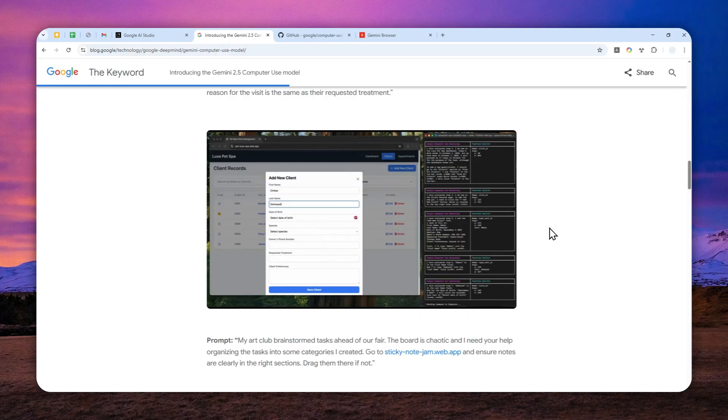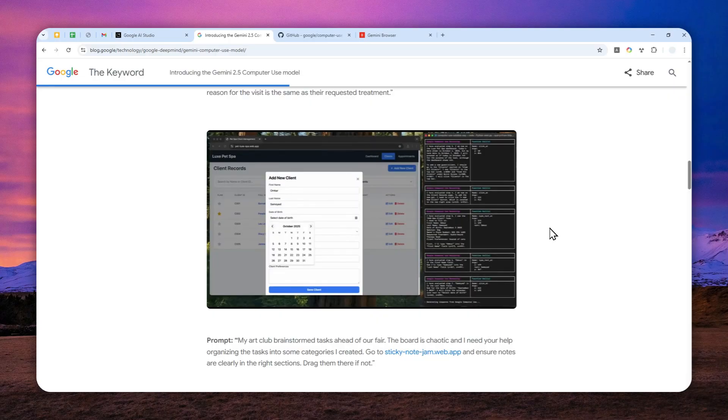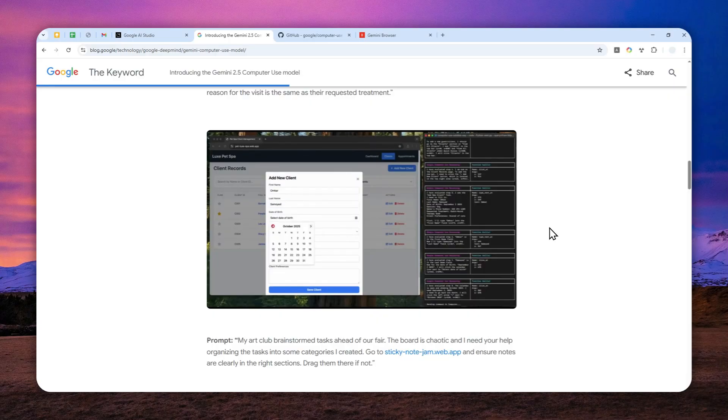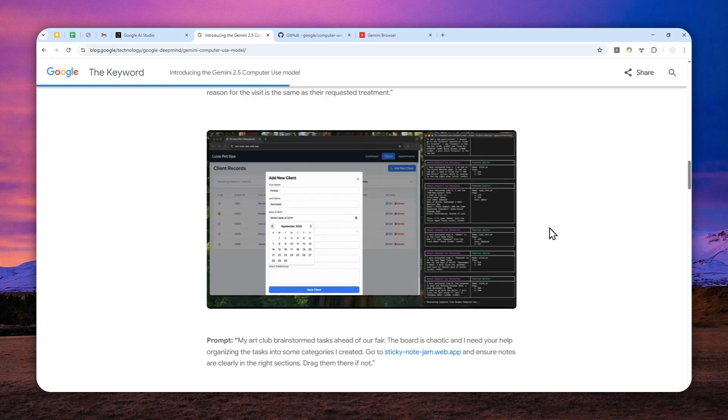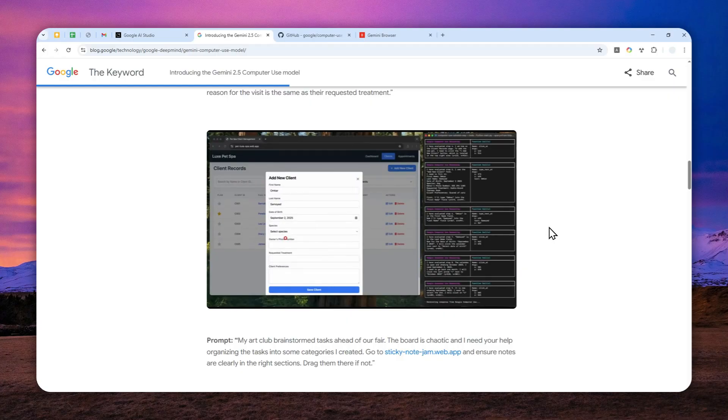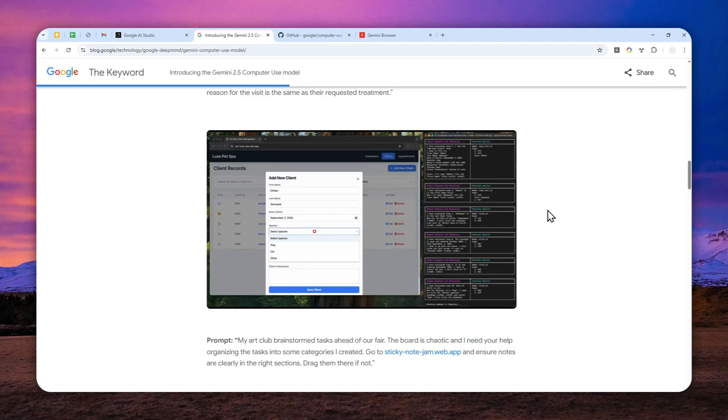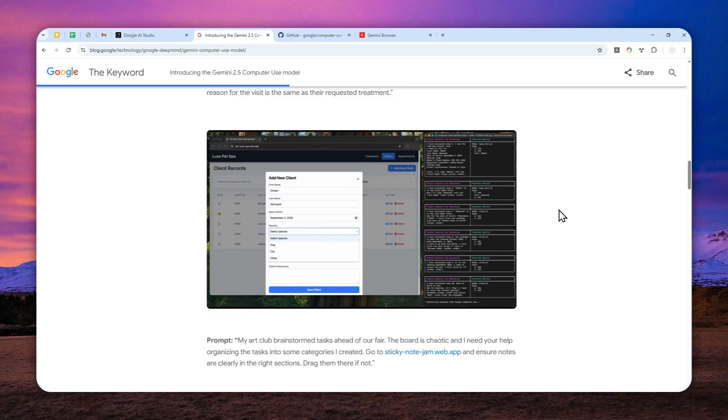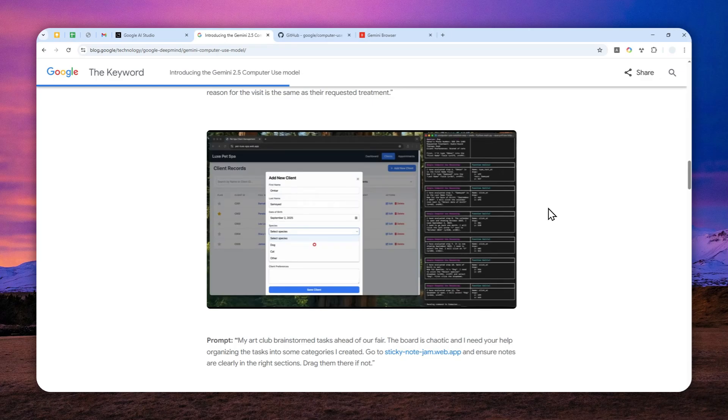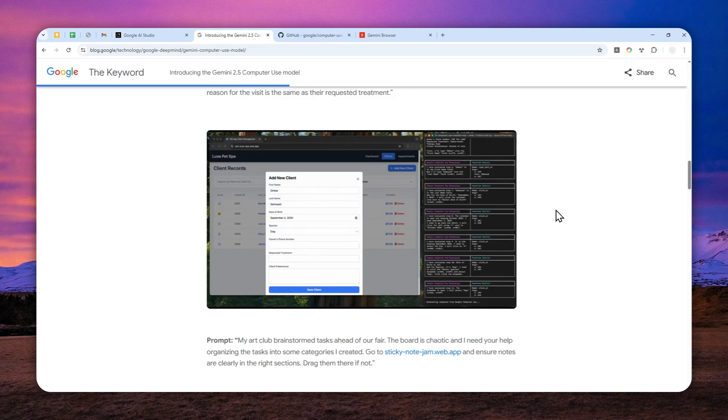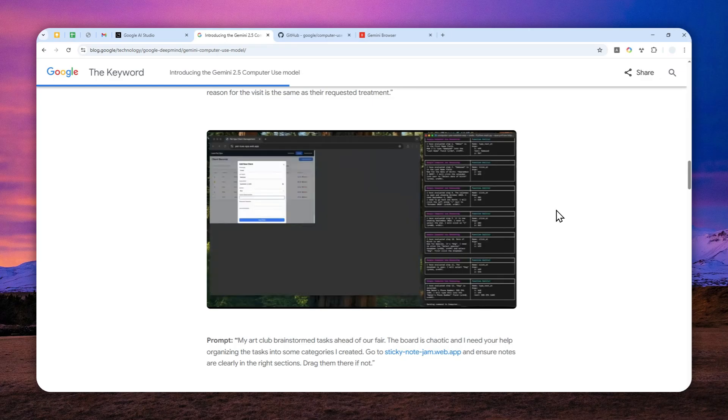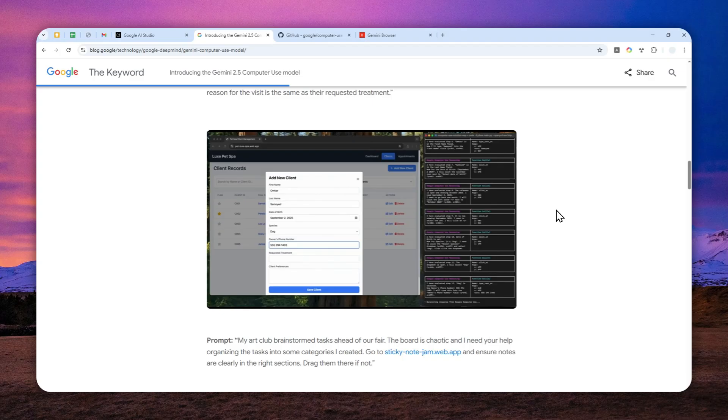For example, you can ask this AI model to change something on a document or perhaps modify the meeting schedule for the next week. This is something that is now possible.